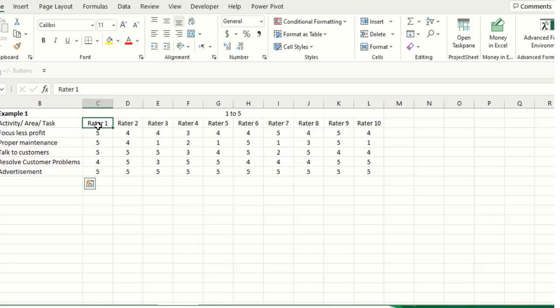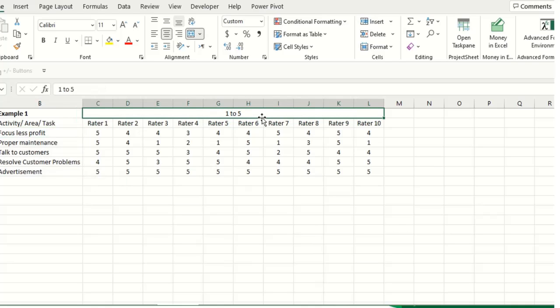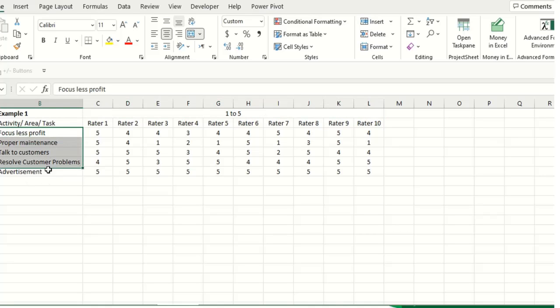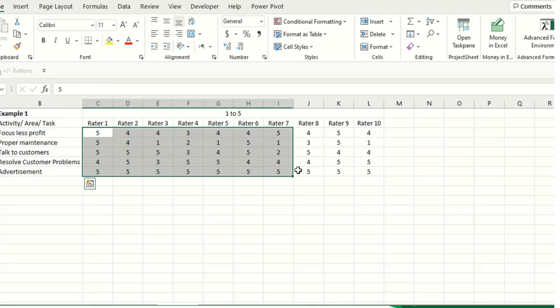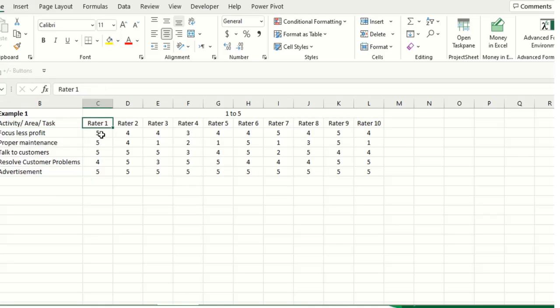And here you ask rater 1 to rate these tasks from 1 to 5. 1 is the lowest and 5 is the highest. So they start, for example, rating these, and after that when they provide you their rating, you have to type those ratings here in Microsoft Excel. These were the tasks.